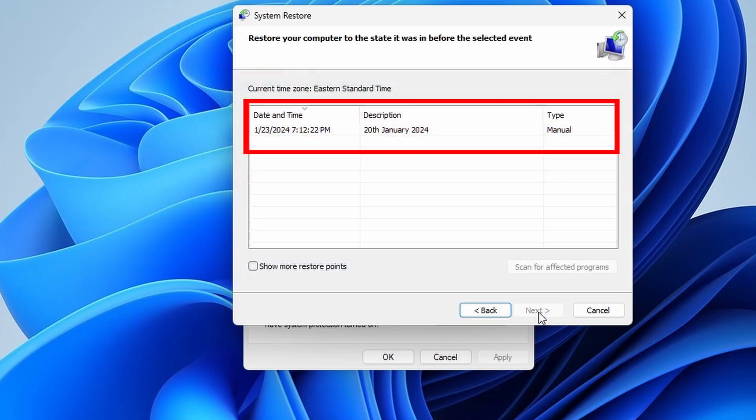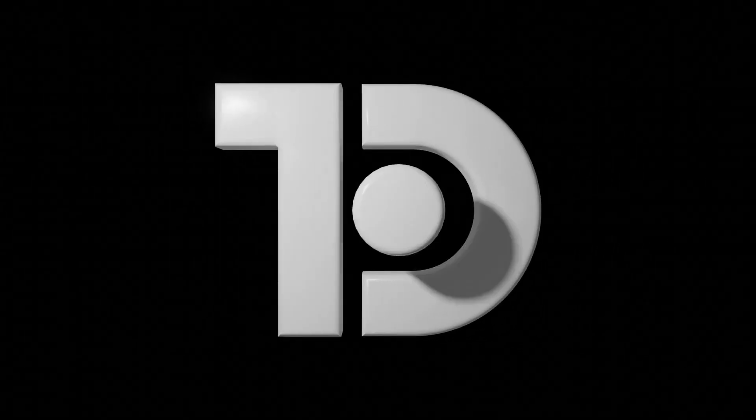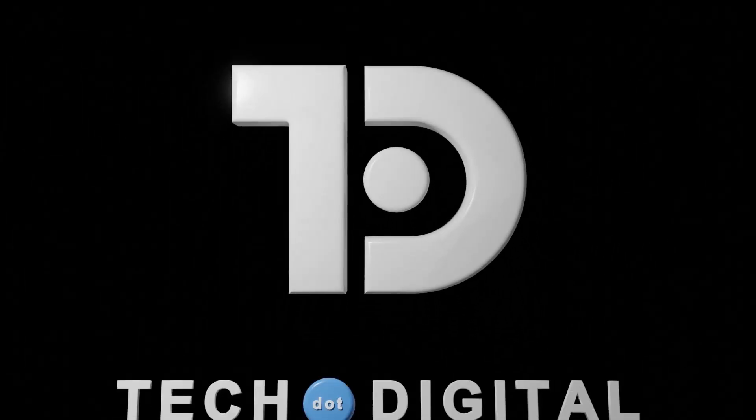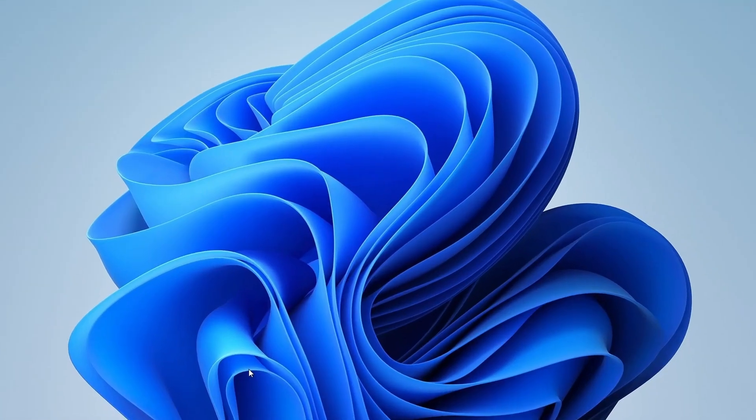Whether you're trying out new software or tweaking settings, having a restore point can be a lifesaver if anything goes wrong. Let's get started.